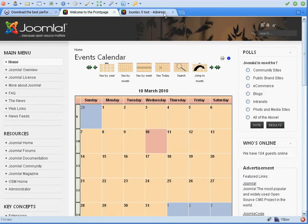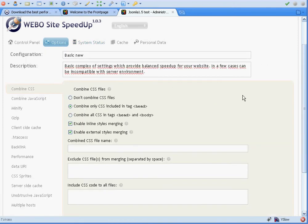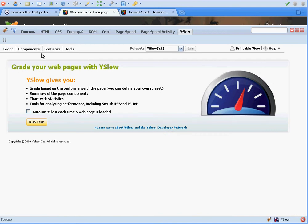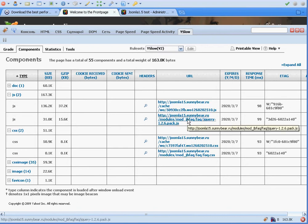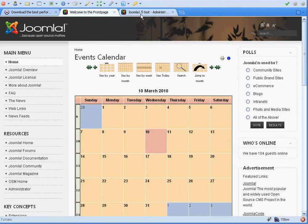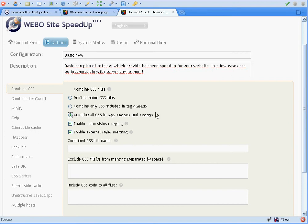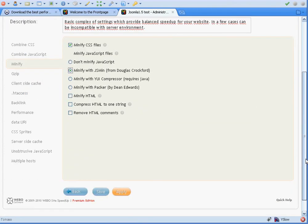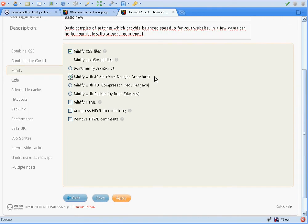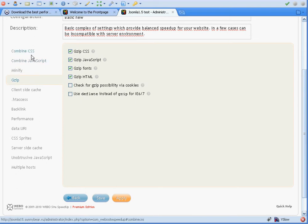To continue tuning files merging, we can also try to combine all CSS files in head and body. As you may recall, YSlow shows us two CSS files and two JavaScript files, so we need to merge them. Let's go to the Website Speedup interface and enable 'Combine all CSS in head and body' and the same for JavaScript. We can also try to minify all files with JSMin, which can save about 5–7 percent. Moreover, Xzip is already enabled for these files. Apply all settings.